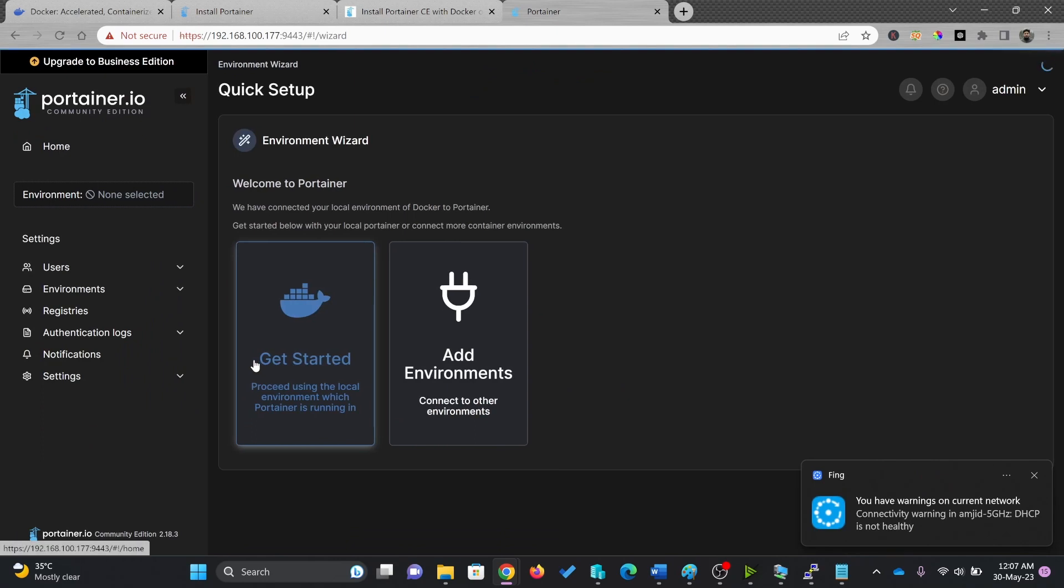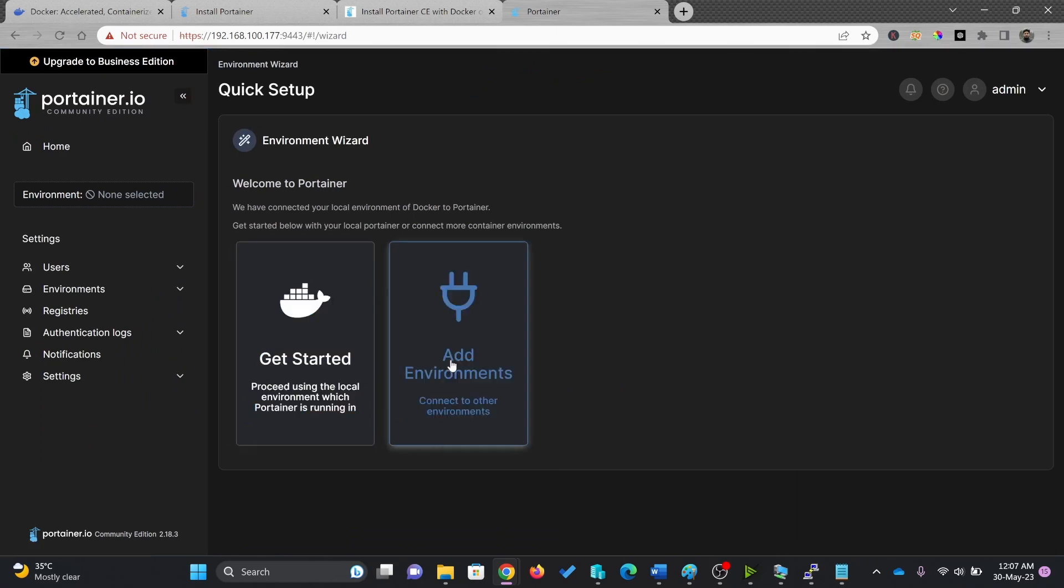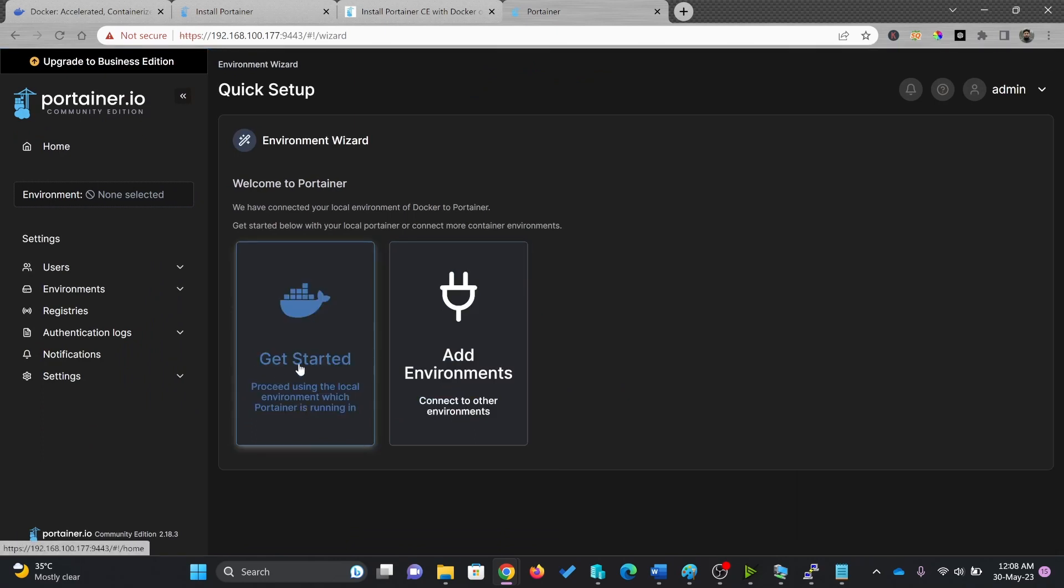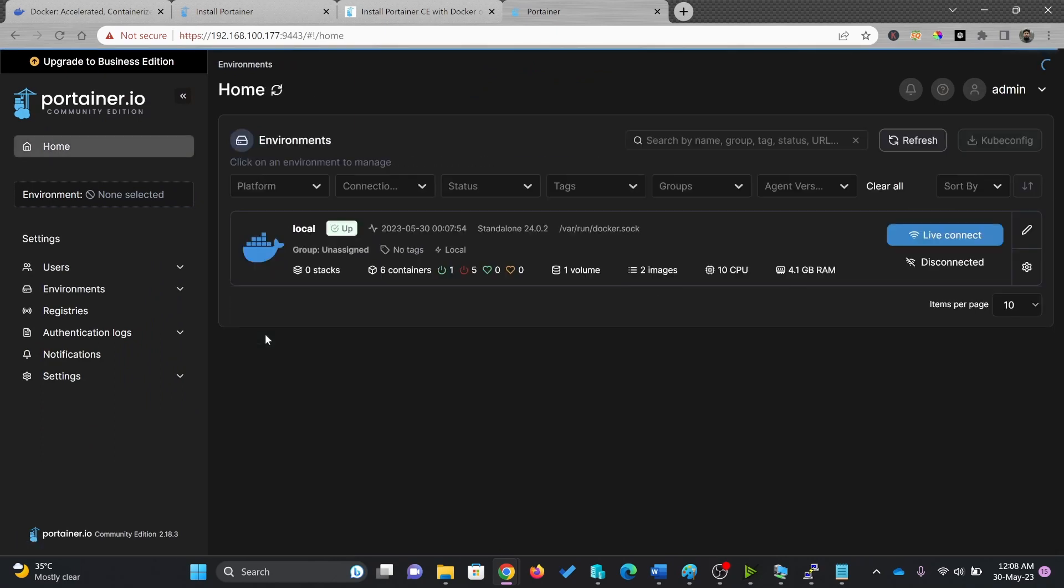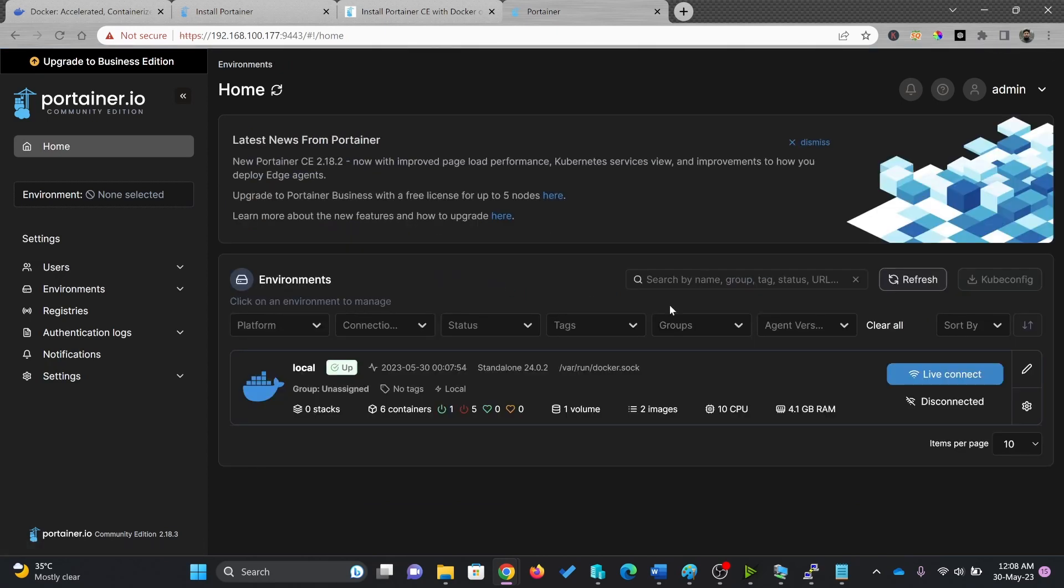So create the user here. You can see add environments, get started, so I'll click on get started. Right now you can see only one container is running, which is Portainer.